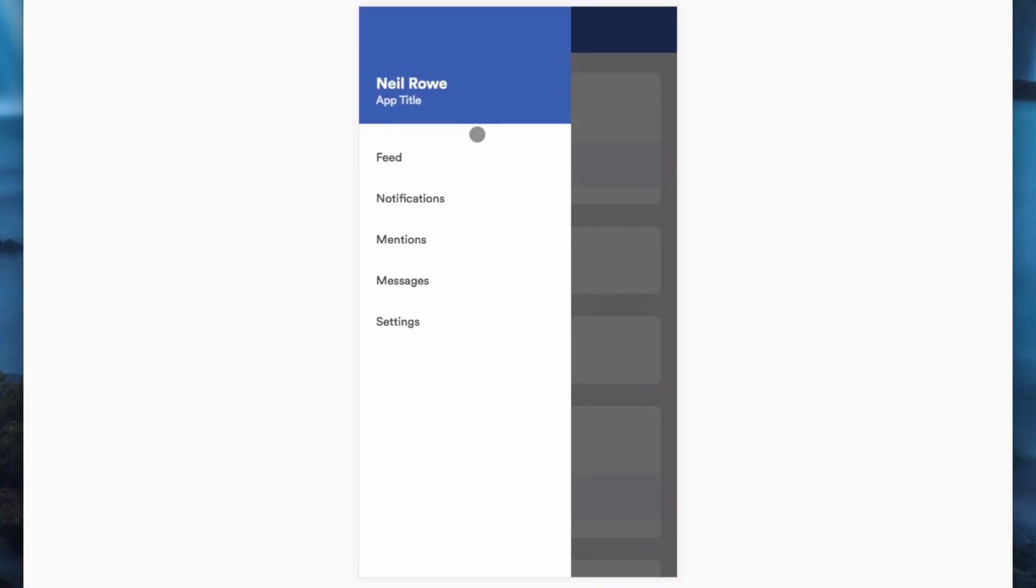Hey, welcome to another video. In this video we're going to be looking at how we can achieve this ripple effect in our web pages.